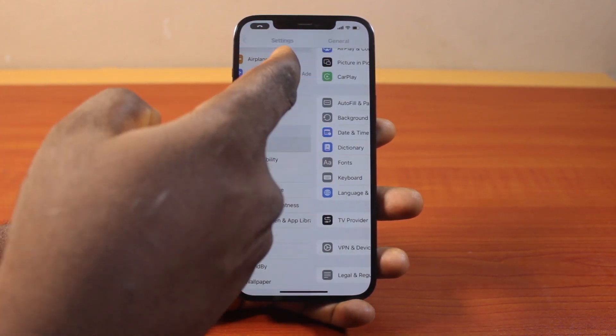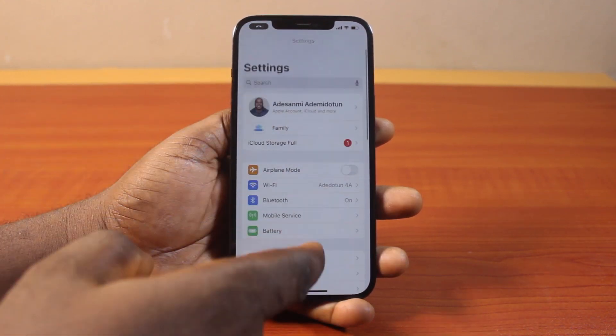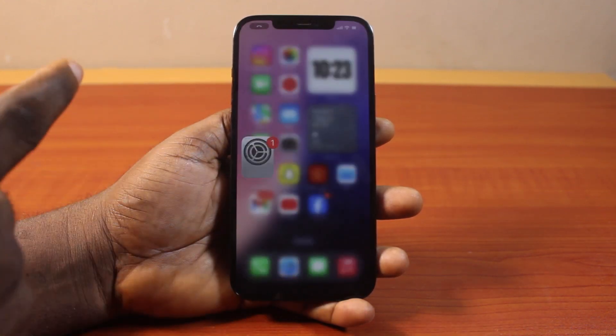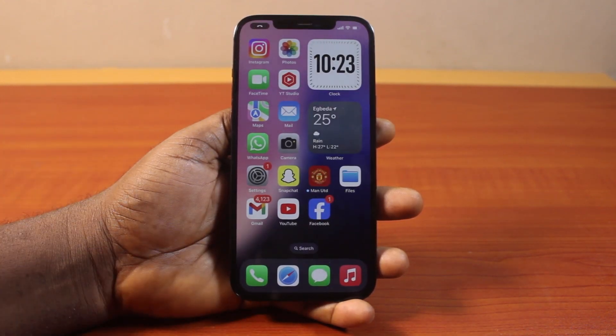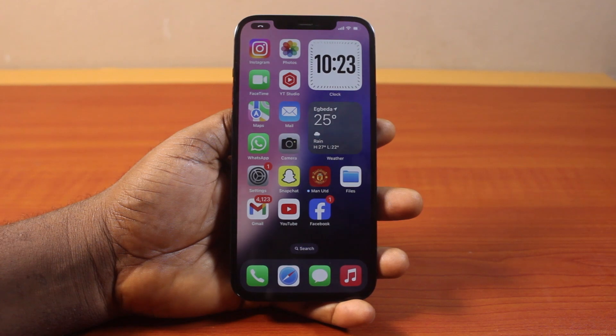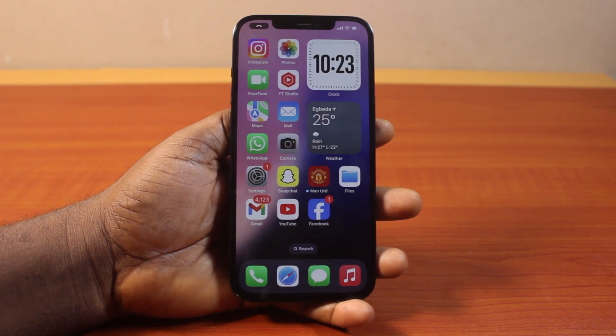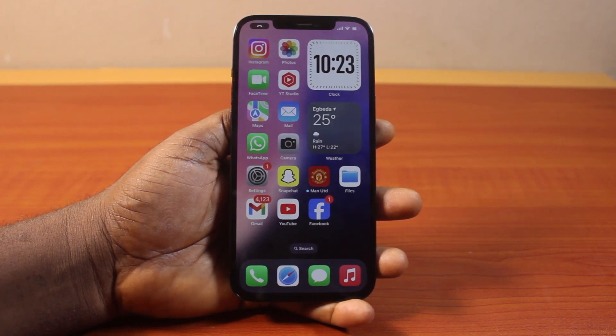When next you want to use your iPhone and you want to type in your password, or want it to pop up, you can easily click on the password to autofill the password and passkey on your iPhone.